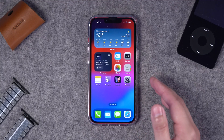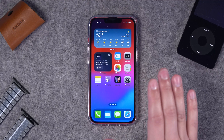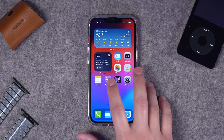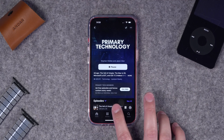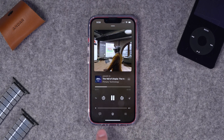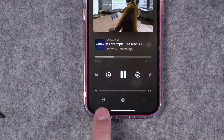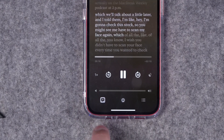Right now I'm running a beta version of iOS 17.4, so this is not out to the public yet, but will be very soon. Once you start playing an episode and open that now playing screen, there's going to be a new icon in the bottom left corner. It looks like the lyrics icon from Apple Music.